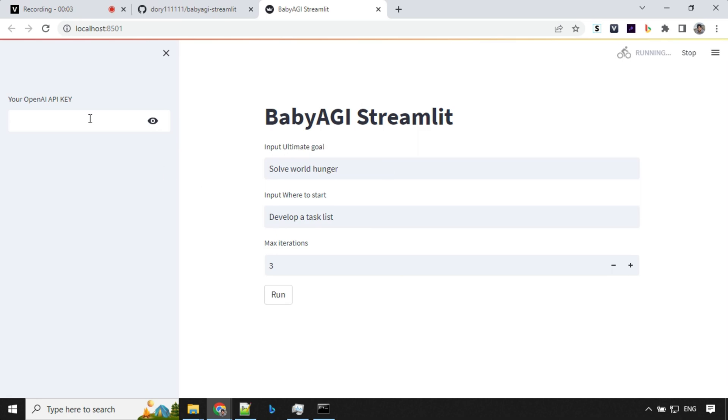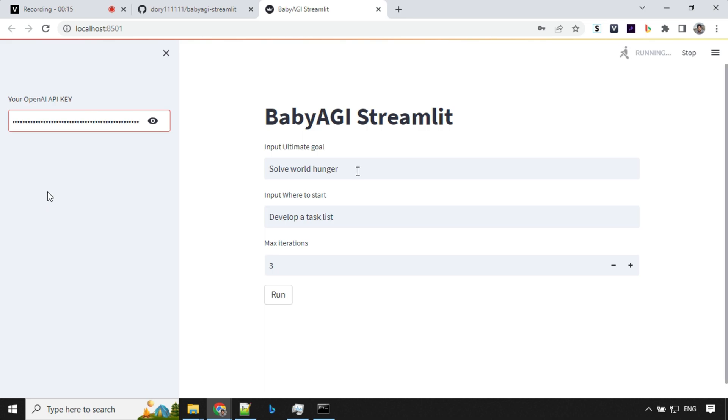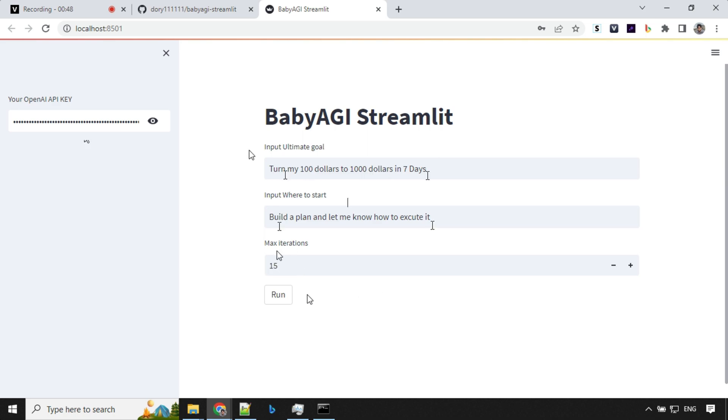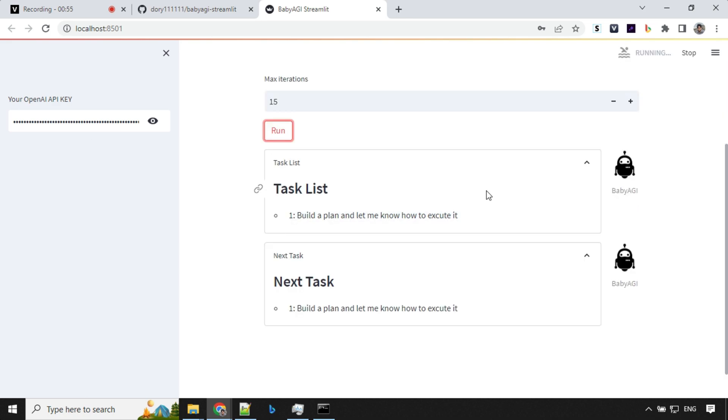So I'll go ahead and provide my API key here. Let me press enter and I'll input the ultimate goal and where to start. And I've given ultimate goal as turn my $100 to 1000 in seven days. Where to start as build a plan and let me know how to execute it. And maximum iteration I have given as 15. That's the best part. It will not continuously run. It will stop after 15 iterations and we don't need any Pinecone table also here. So let's go ahead and click on run and let's see what it comes up with.